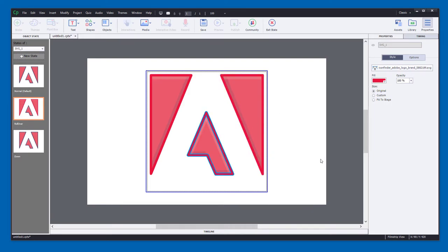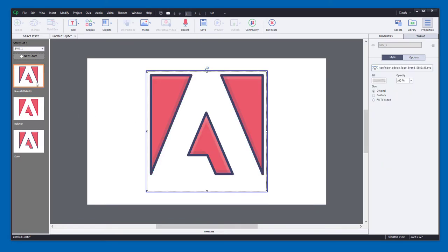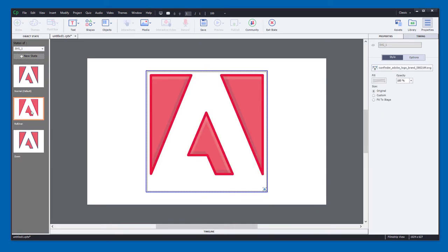And there we go. So now we have a completely different look. Here's the original icon. When we roll over, it gets this red outline. And let's choose the down state here.